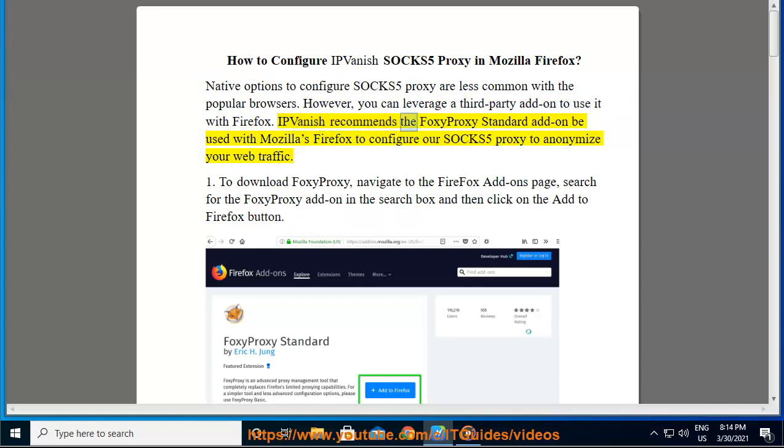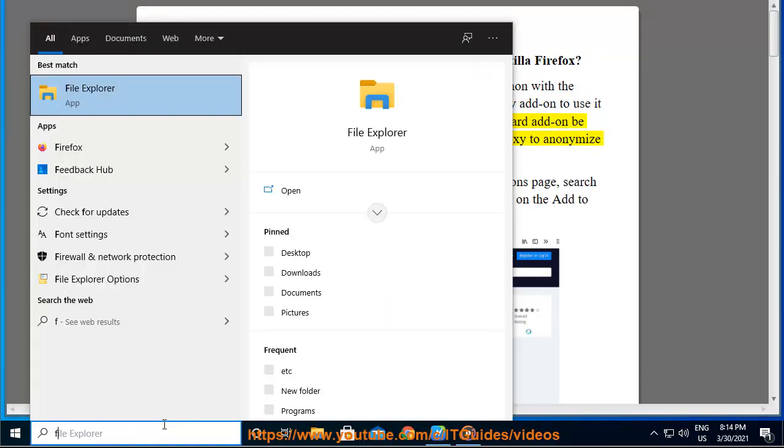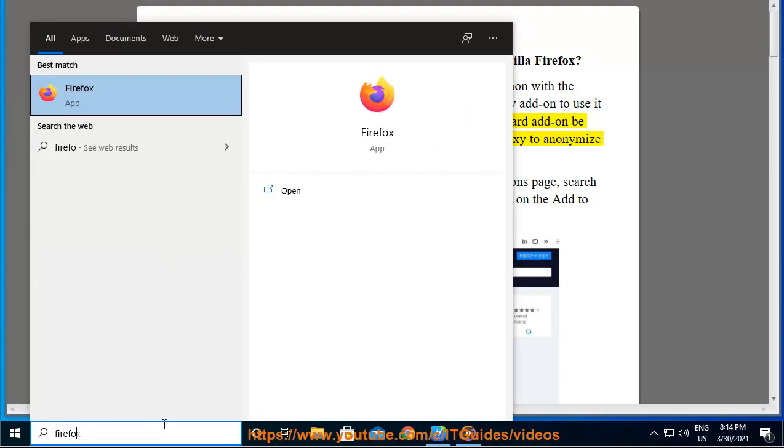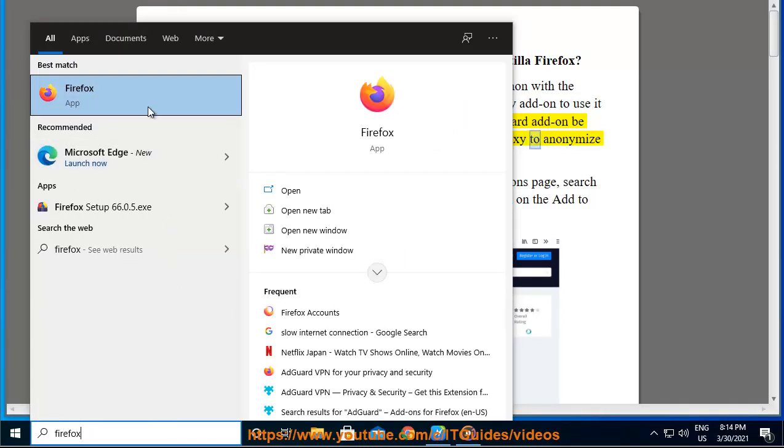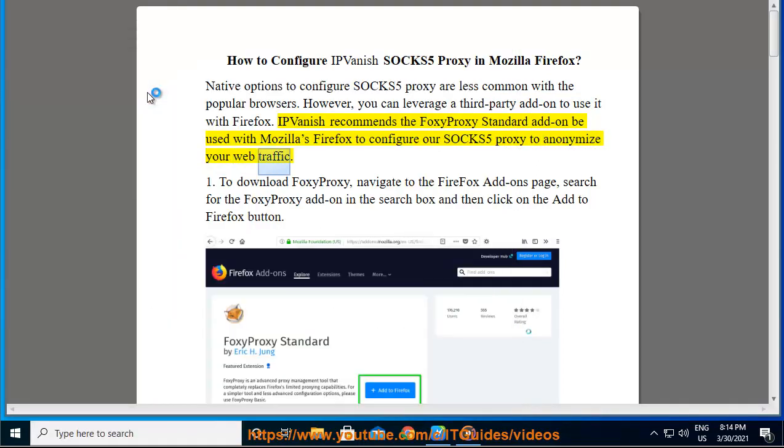you can leverage a third-party add-on to use it with Firefox. IPVanish recommends the FoxyProxy Standard add-on be used with Mozilla's Firefox to configure our SOCKS5 Proxy to anonymize your web traffic.